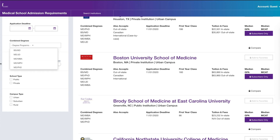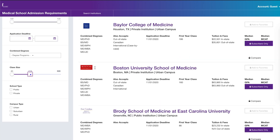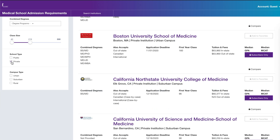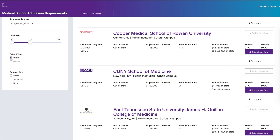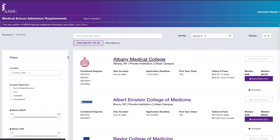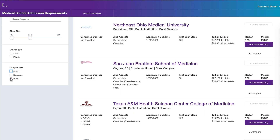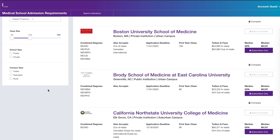For class size, you can navigate different class sizes and it filters the schools for you. You can click public or private schools and it filters as you go, which is wonderful. For campus type, you can click urban, suburban, or rural, and notice that it filters automatically — you don't have to click enter each time you set a filter.